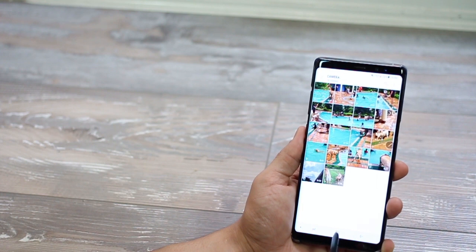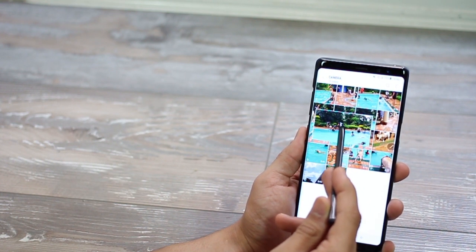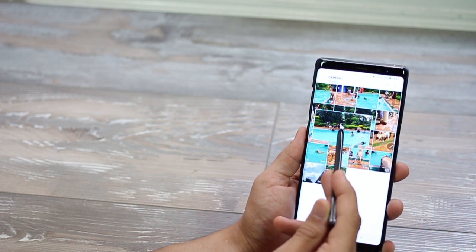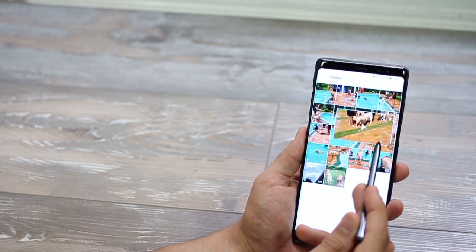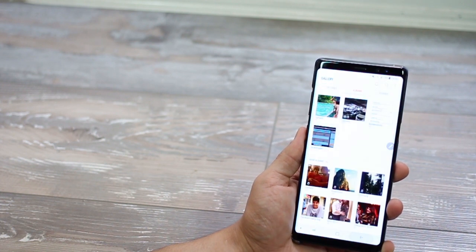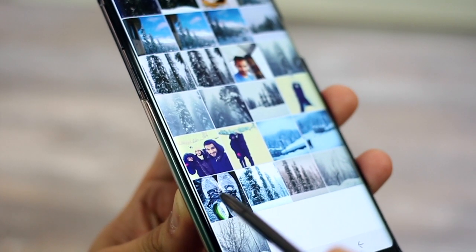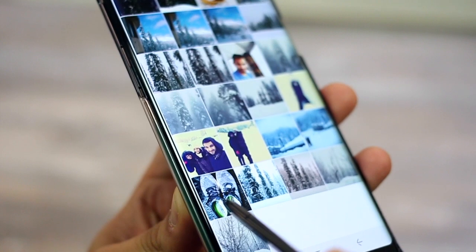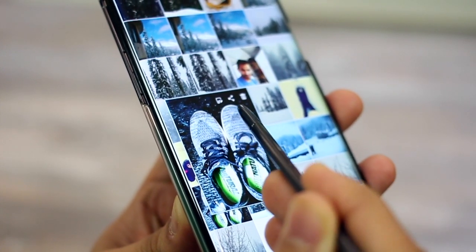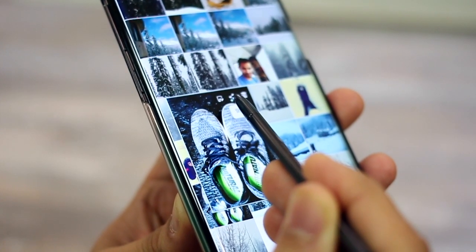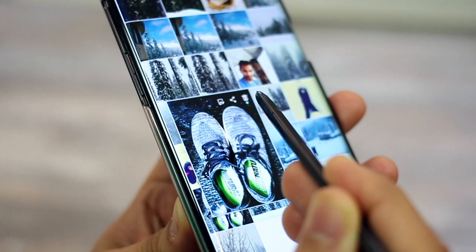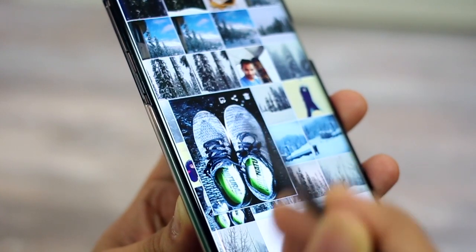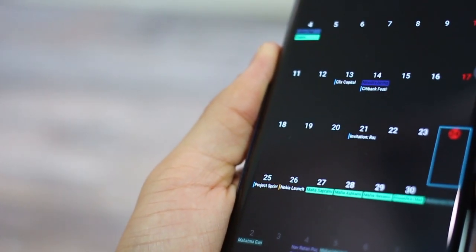Now, obviously, you do have the Air View or the Hover option. So if you want to see something in a more detailed fashion, you could just hover your S Pen. It does work across only a couple of apps, which are natively built into the Galaxy Note 8. And for example, if I'm in my gallery, I can directly edit, share, or delete an image from the S Pen hovering.